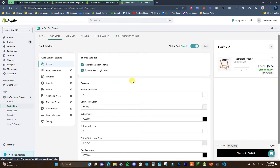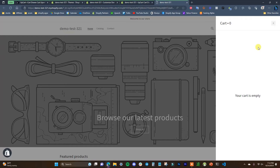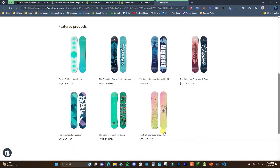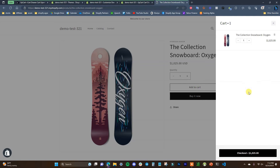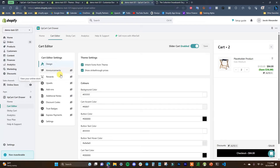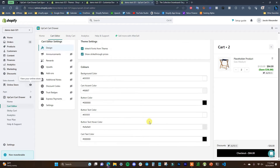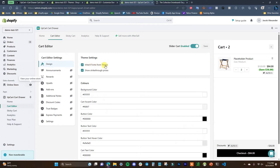We'll start with the cart editor first. I'm going to open up the online store, pull up the cart, and add a product to cart first. Then we'll see this is the starting point for our cart right now. There are different sections here that we can add to our cart and we'll see a preview over here. Right now we have the cart itself enabled.